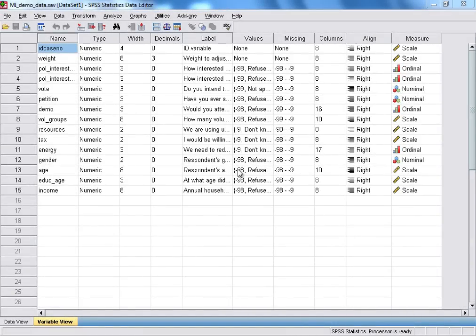And the software should then load into what's known as the SPSS Data Editor. And this is the main user interface in which you can create and edit variables in a data set and also run various types of transformations and analyses on your data.